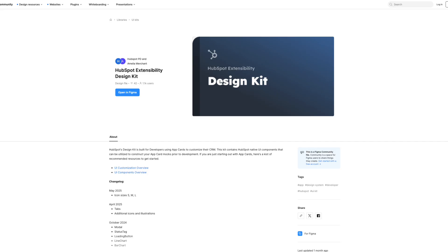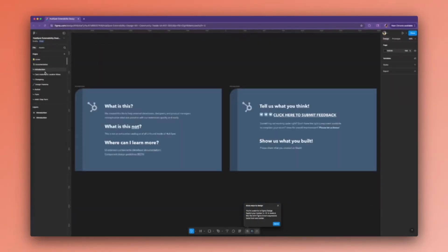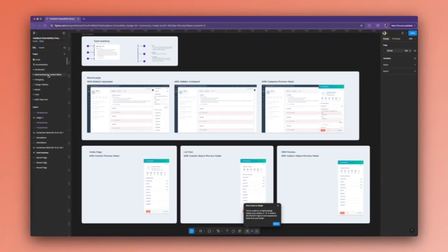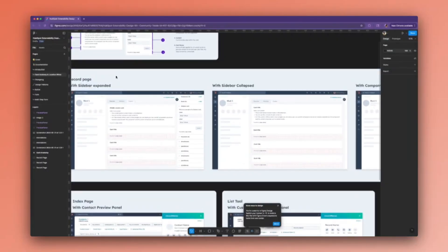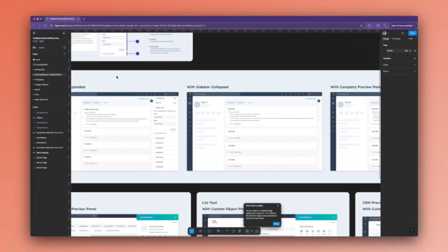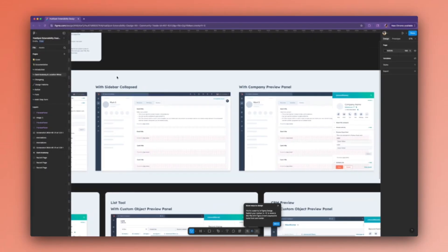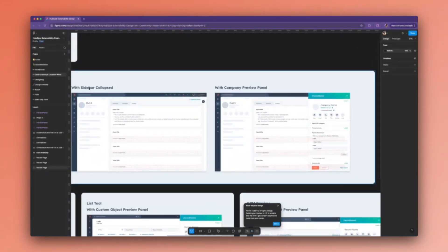The first tool is the HubSpot Figma design kit. This kit is a visual representation of the UI components that you can use to create app cards with UI extensions. It also contains visual examples, high-level design information, and a breakdown of a card's anatomy and examples based on their location. This design kit is particularly useful when needing to share demos or keep teams aligned during the development process. Want to learn more? Check out the video by Brooke, one of our amazing developer advocates, all about using the HubSpot Figma design kit.